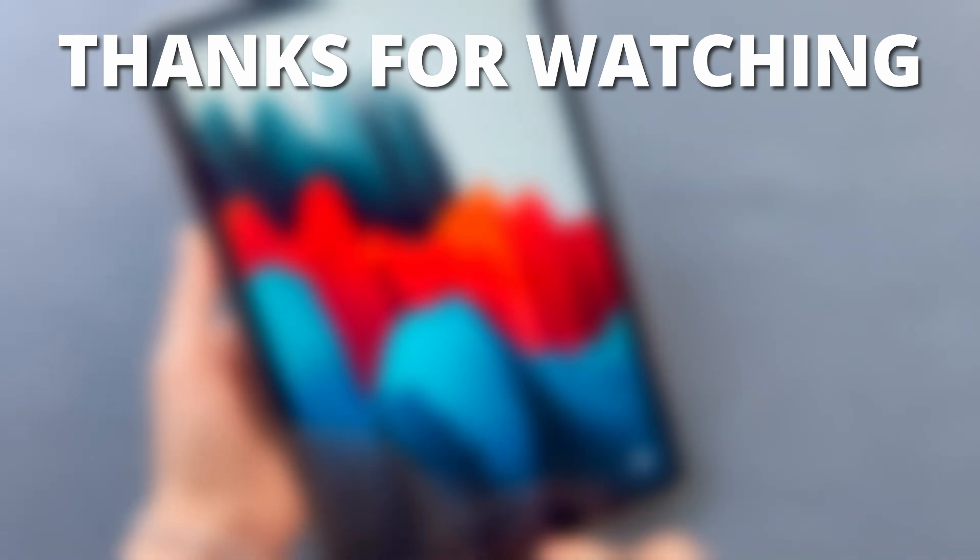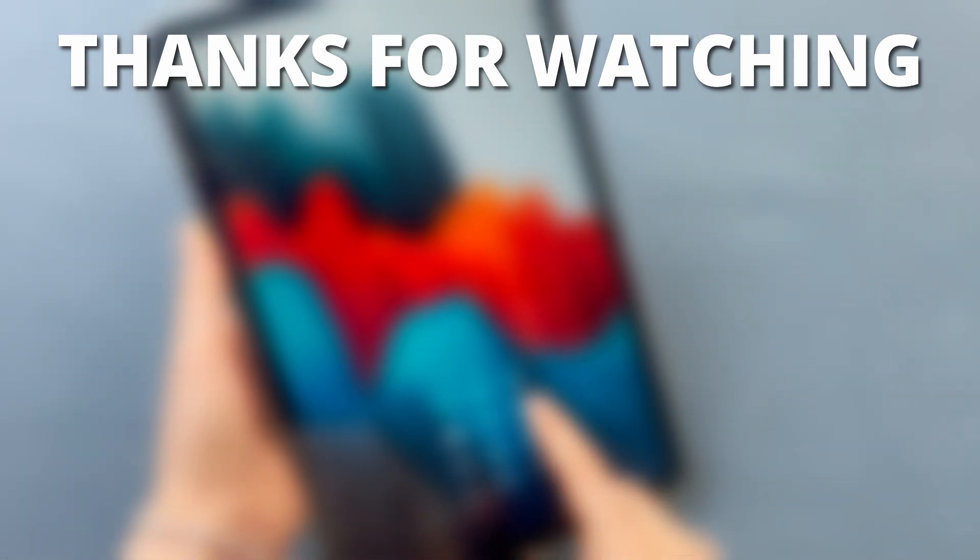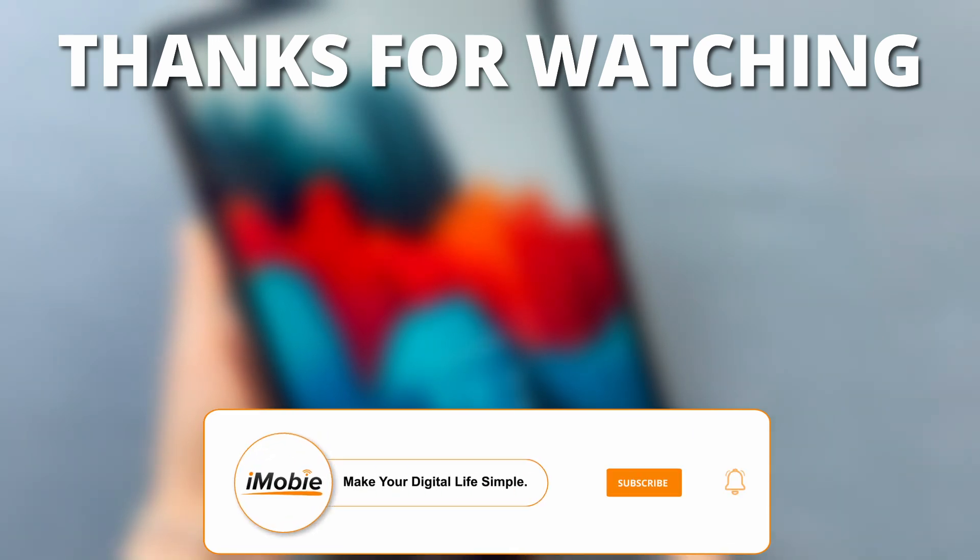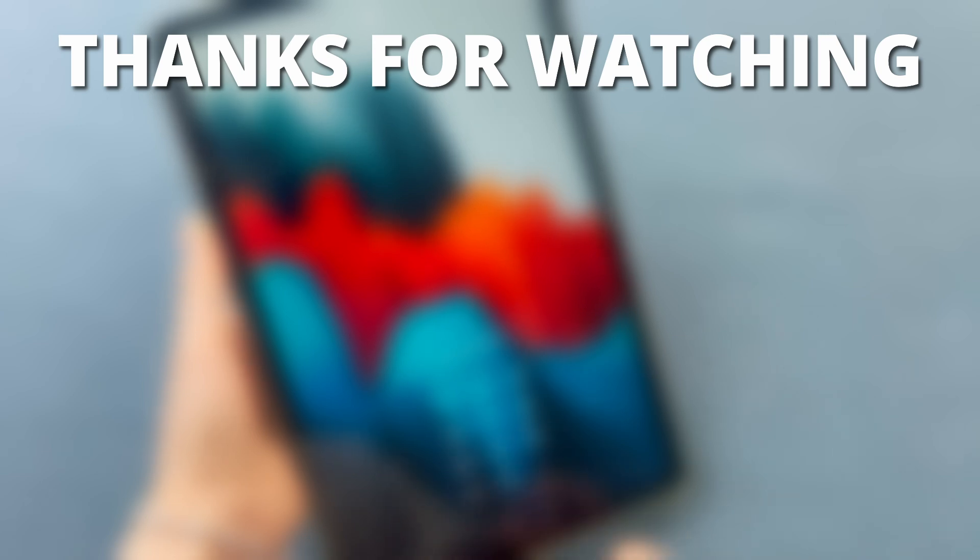Thanks for watching if you found this video helpful. Please give it a thumbs up and share it with your friends. Don't forget to subscribe to our channel for more tech tips and tutorials. See you next time.